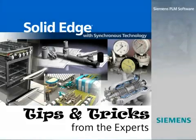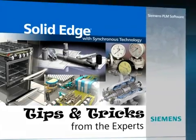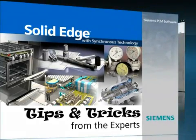Welcome to the Solid Edge Podcast, bringing you quick and easy tips and tricks from the experts.